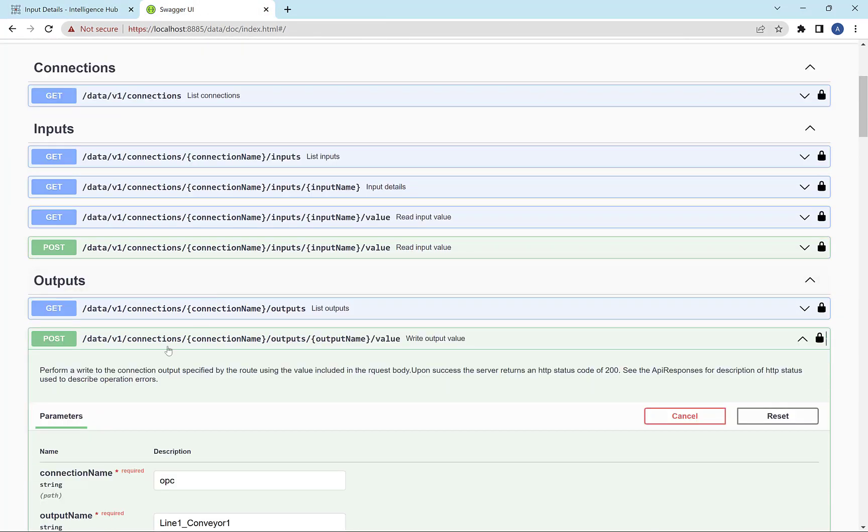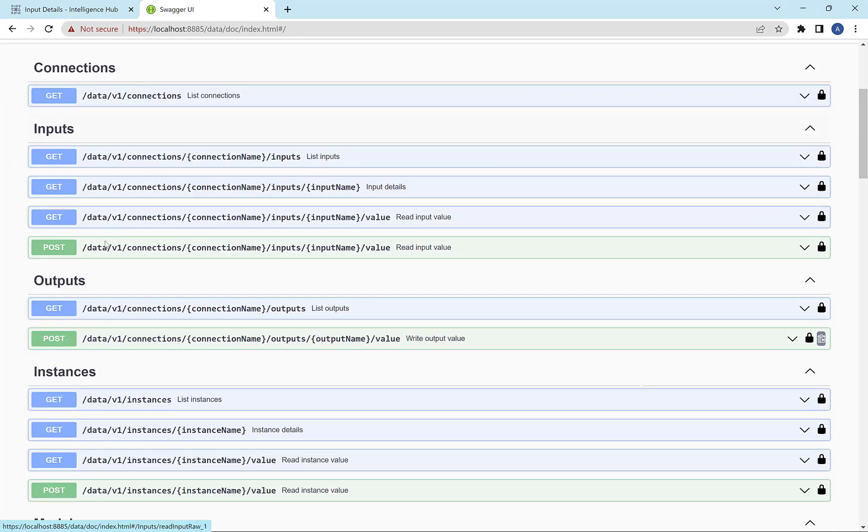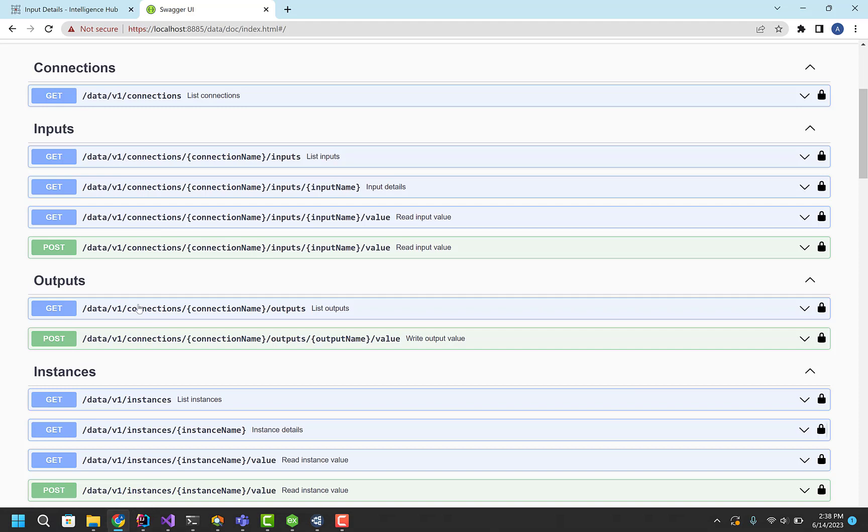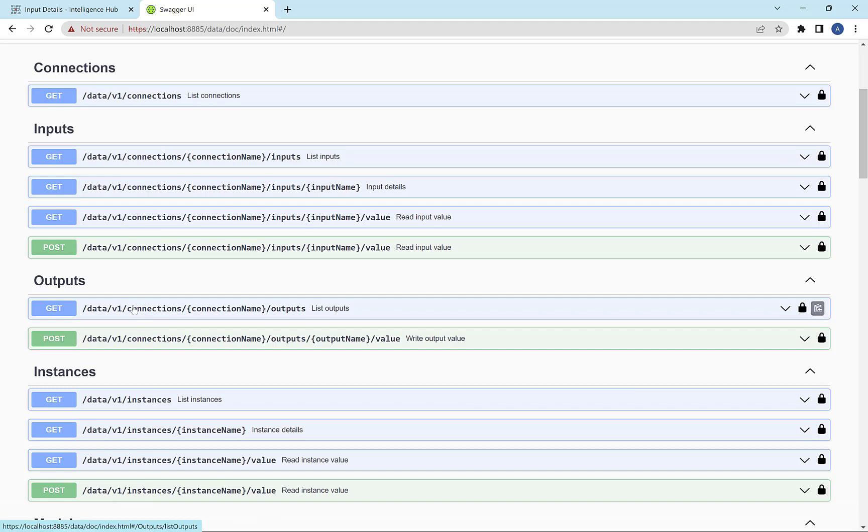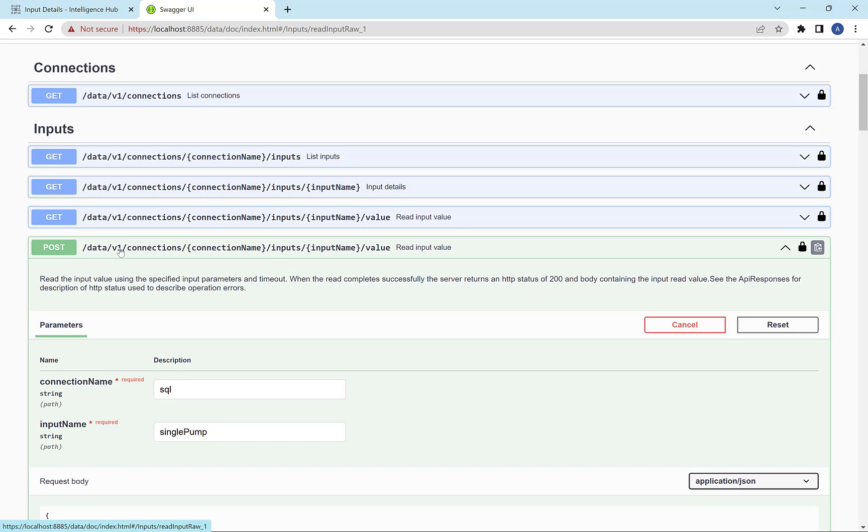So the REST API, this is the documentation for it. We have the ability to read inputs and pass parameters to those inputs, the ability to read instances, and the ability to write to outputs. So in this case, I'm going to use the input read part of the API.